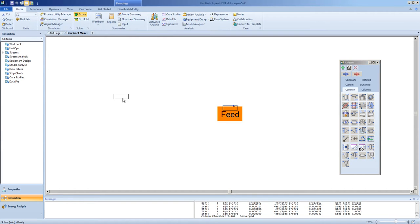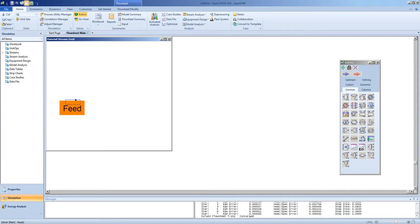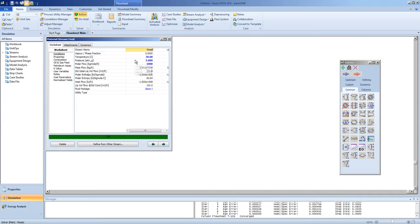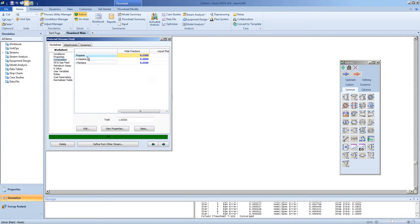We'll define a feed. We'll define that feed conditions of molar flow 1000, pressure 5 atmospheres, and temperature of 30 degrees Celsius. Composition as seen here.